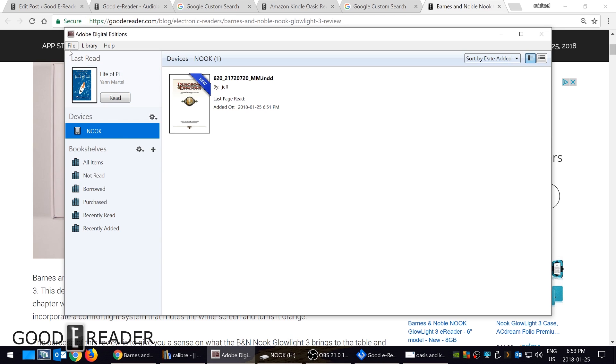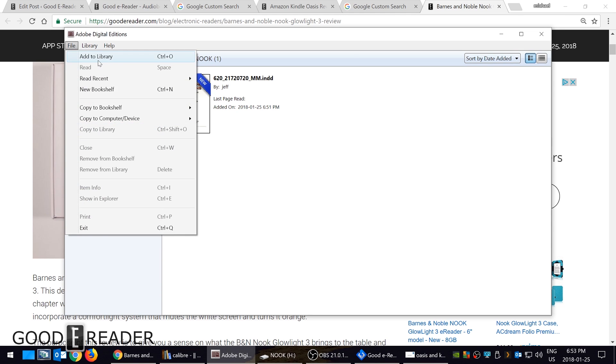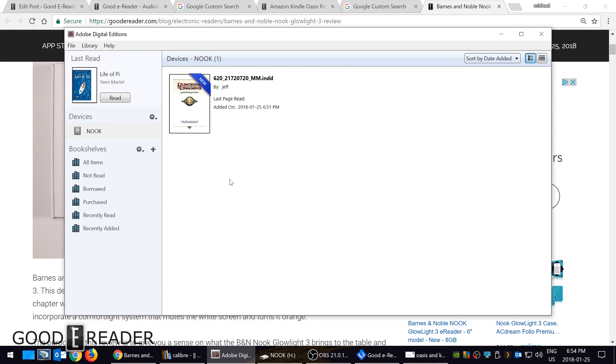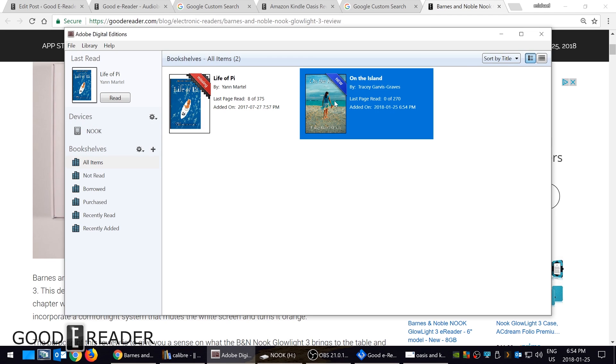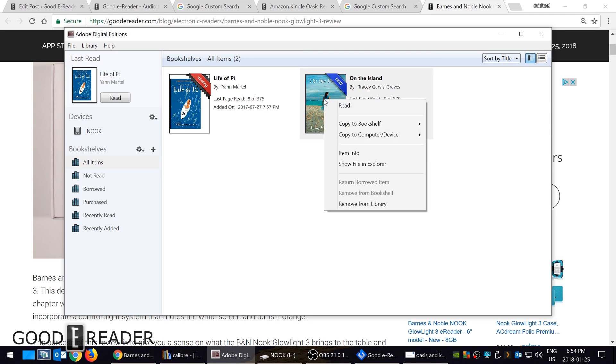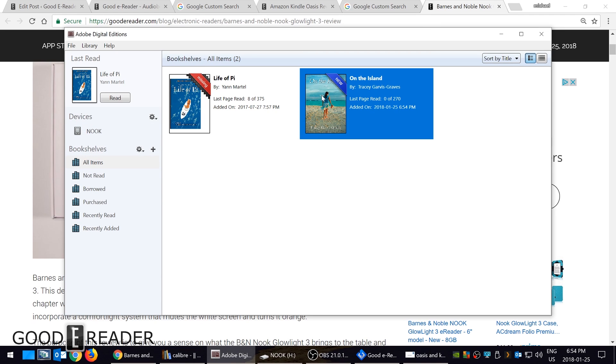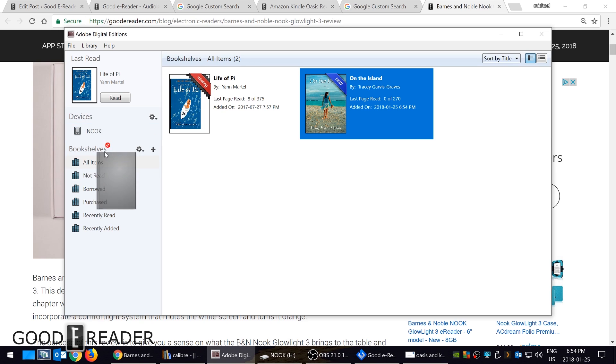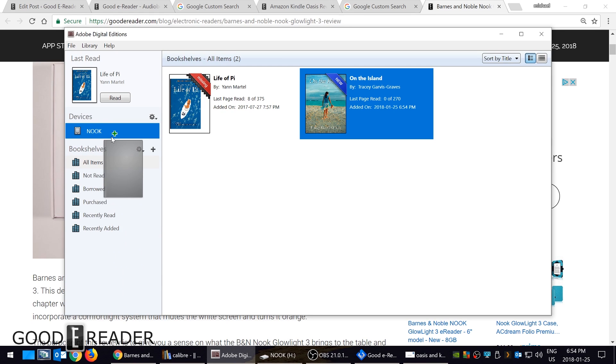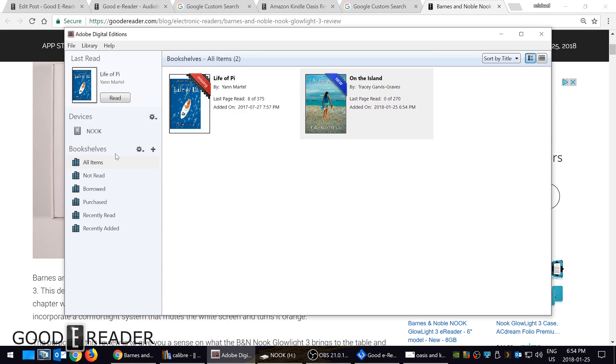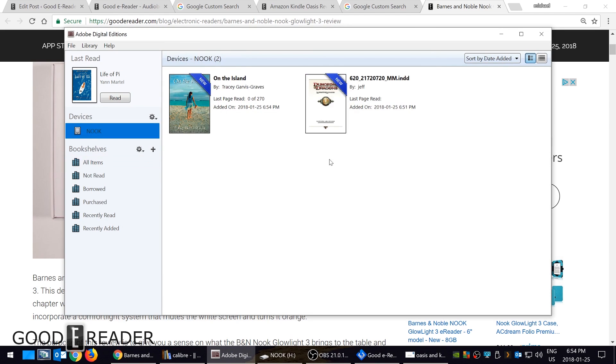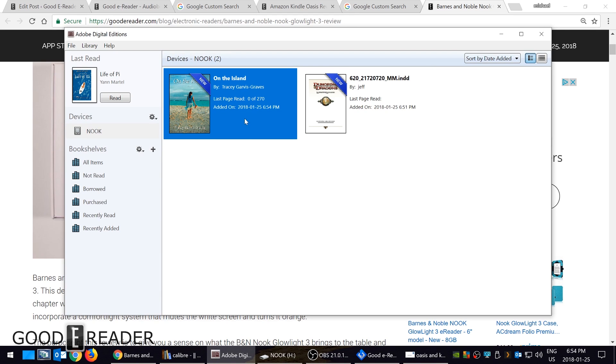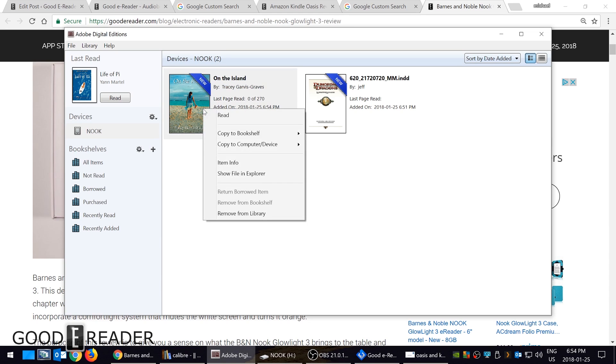Now in order to add books, let's just say that I borrowed On the Island from Overdrive. Now it's here. Simply all I have to do once I have it here is click and then drag it to my Nook. You can see when I drag it, if I drag it to any of these other directories, there's a plus sign.